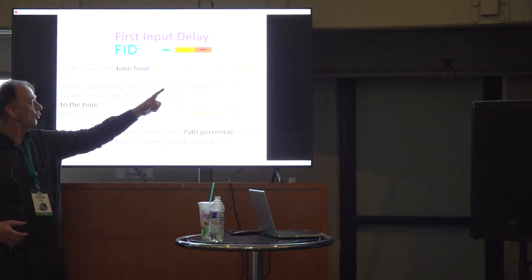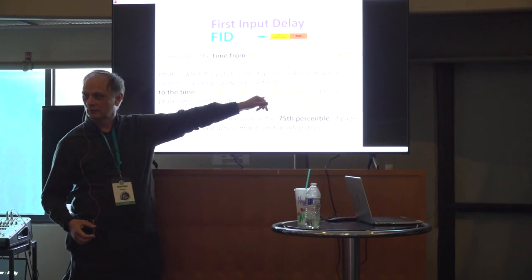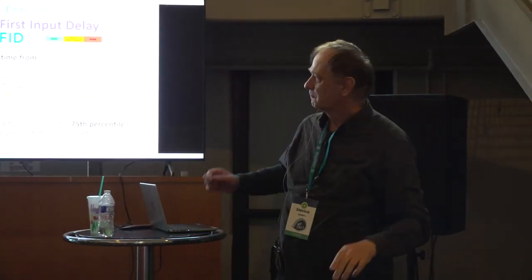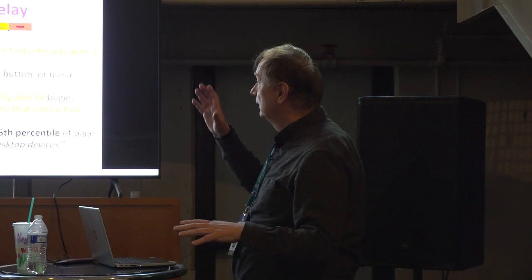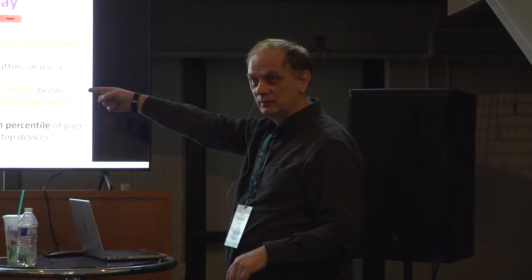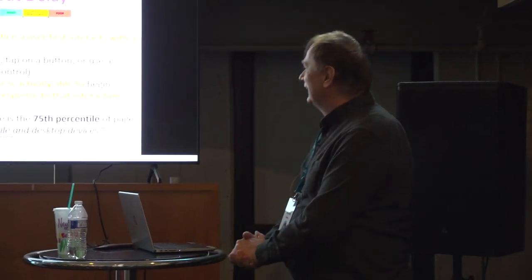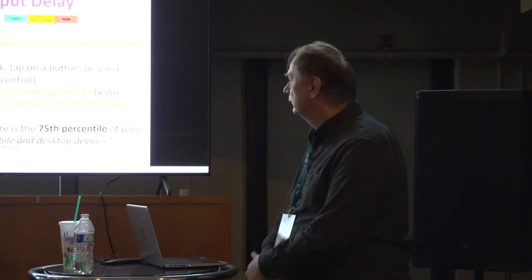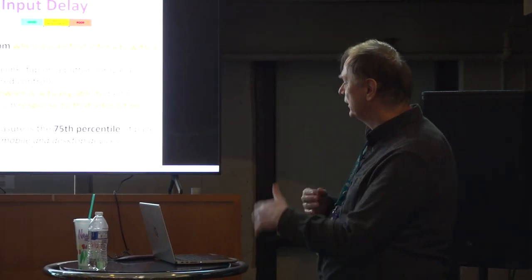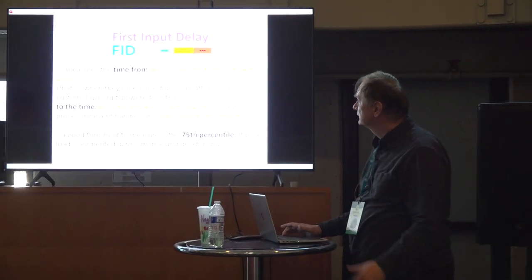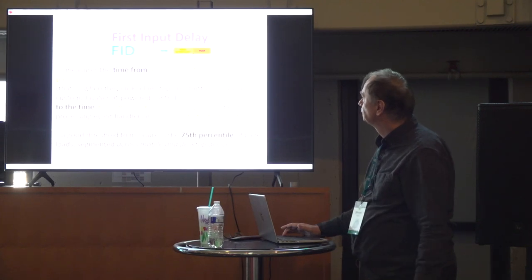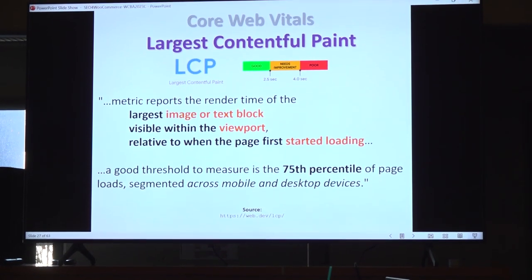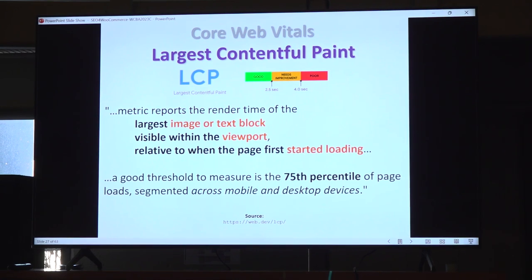When they click on a link, tap the button or use a custom JavaScript powered control. JavaScript can slow down your website and your first input delay might be one second. Let's say it might be five seconds because of some custom JavaScript. So don't blame hostings. And also you have how Google measured that Core Web Vitals thing. Second factor is largest contentful paint.